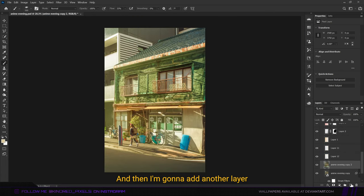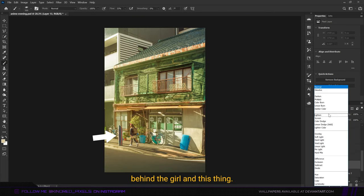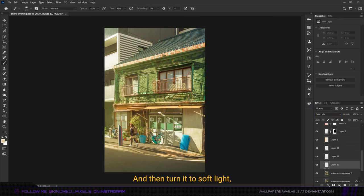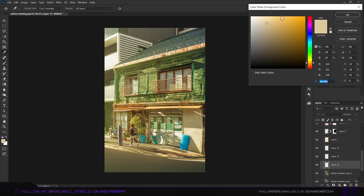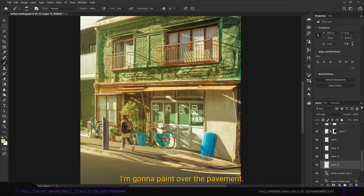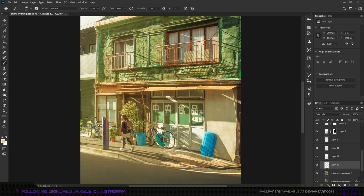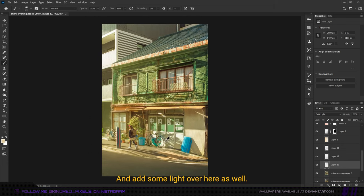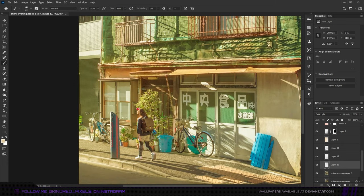I'm going to add another layer behind the girl and this thing, then turn it to soft light. By using this shade of yellow, I'm going to paint over the pavement and add some light over here as well.